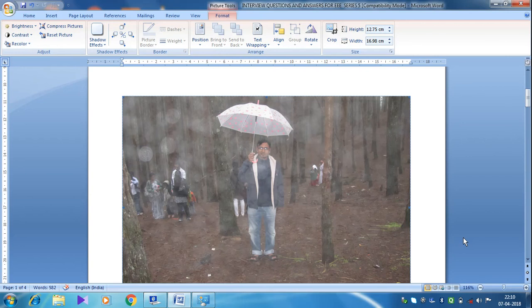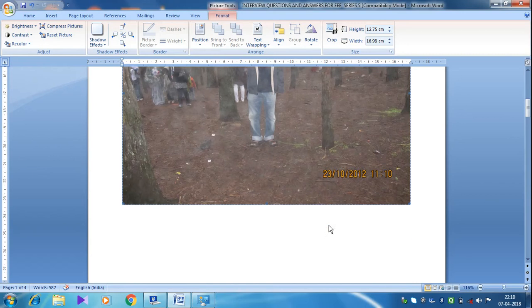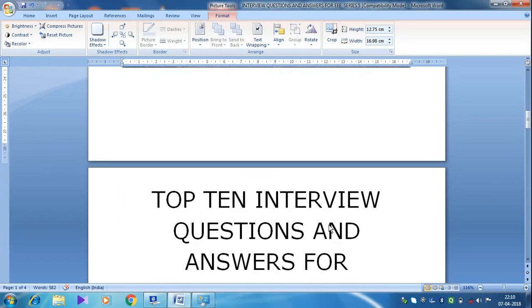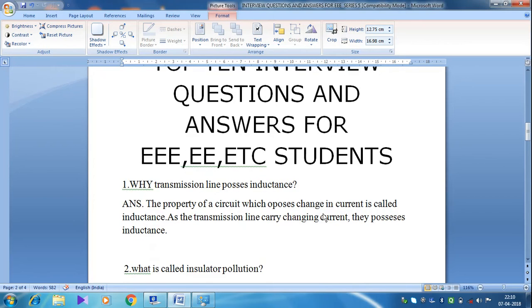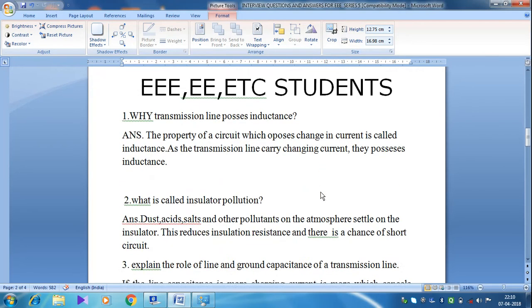Hello everyone, welcome to my channel, Academic Research. In today's video, I will discuss some more interview questions and answers for electrical and electronic students.